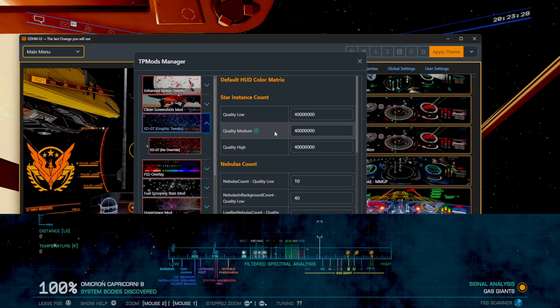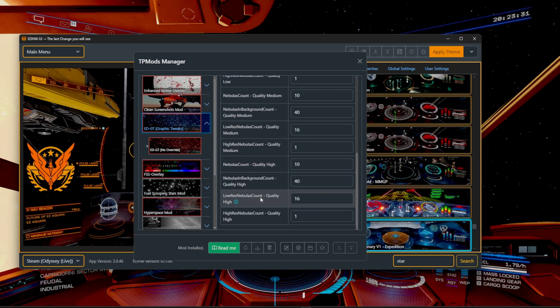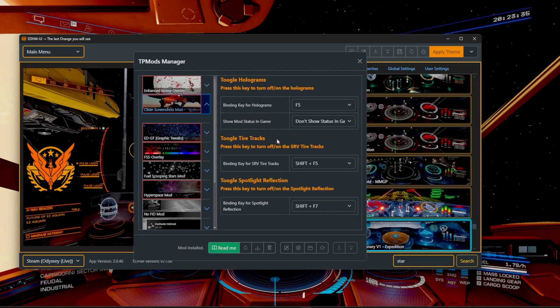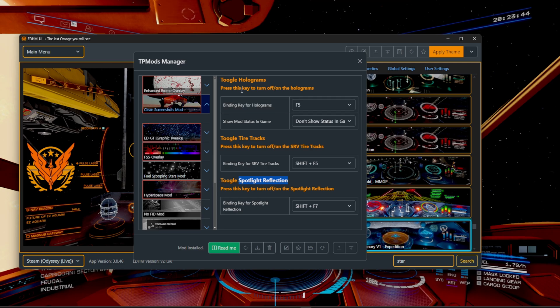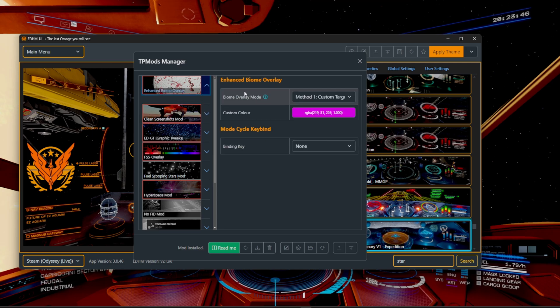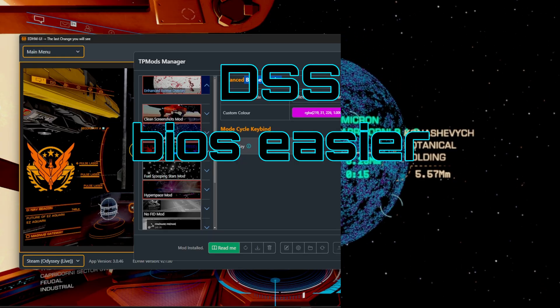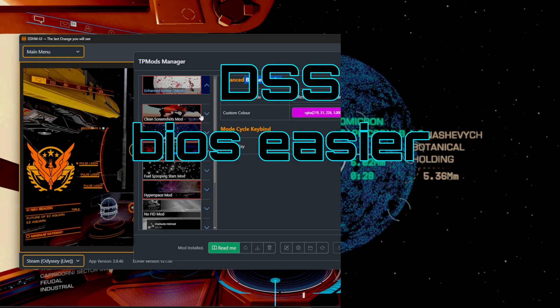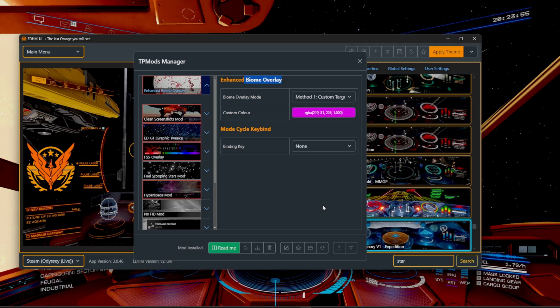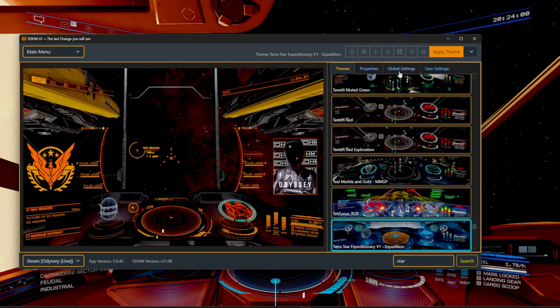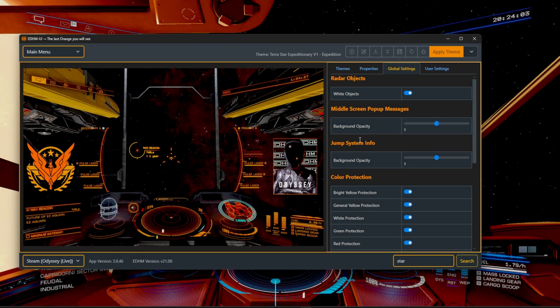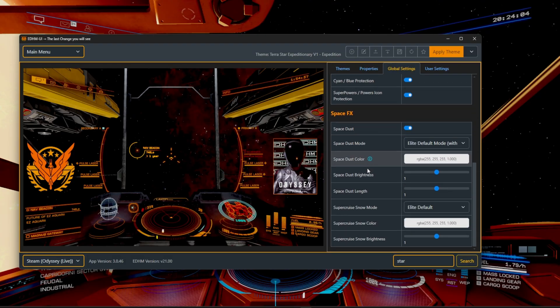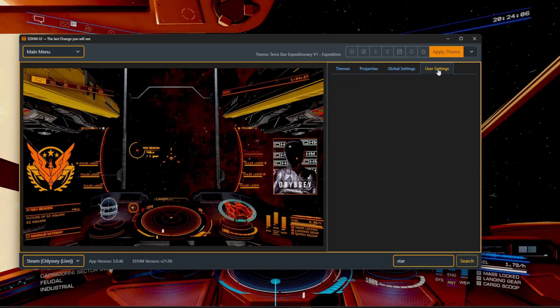We have the graphics tweaks, which looks like it should just bump up the quality. We have clean screenshots. If you're into taking screenshots, this will actually be pretty cool. So you can toggle tire tracks, toggle spotlight reflections, and toggle holograms. Then the enhanced biome overlay. This should make sure that it's not going to be overwritten by any of your color choices since it is a HUD mod. Basically everything you change affects other stuff, but you can go in and tweak the individual settings themselves through the properties and global settings. This will be able to determine exactly everything that you can actually do inside the game.